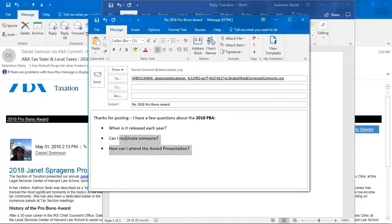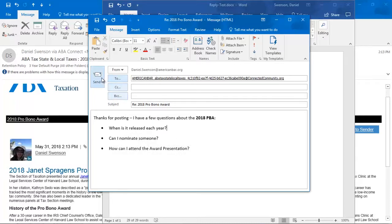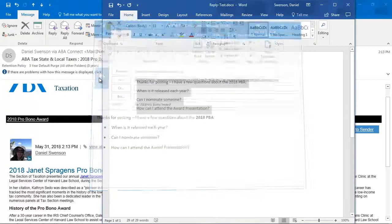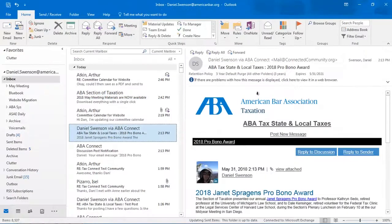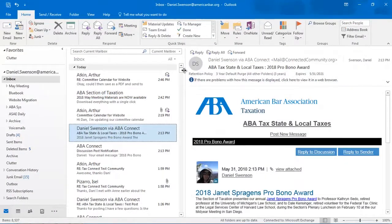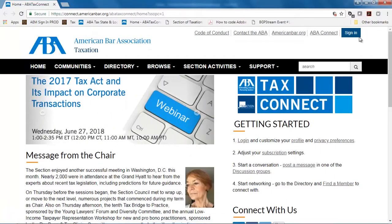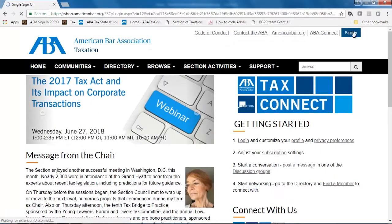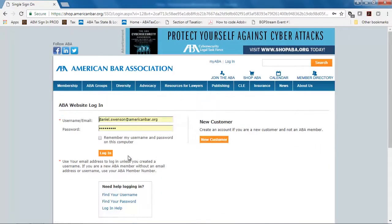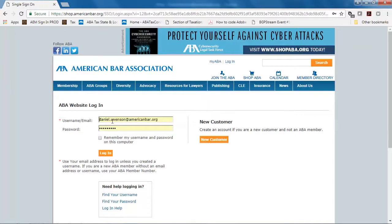I just have a real quick reply put together. Looks good to me, so I'll send that right along. That'll just take one moment to post. In the meantime, let me go ahead and get signed in to TaxConnect here. As you can see, this is just my normal ABA login.